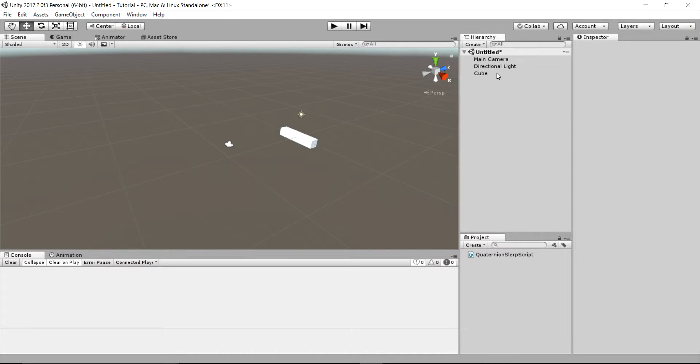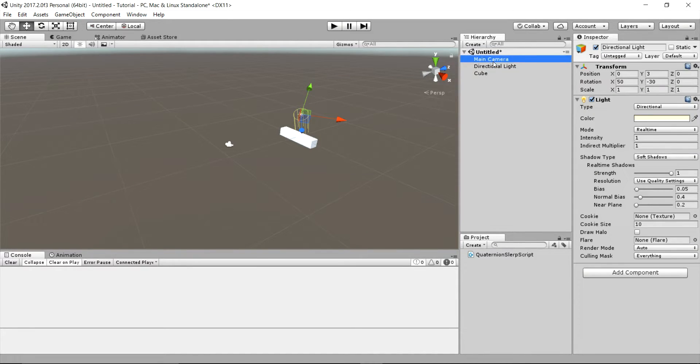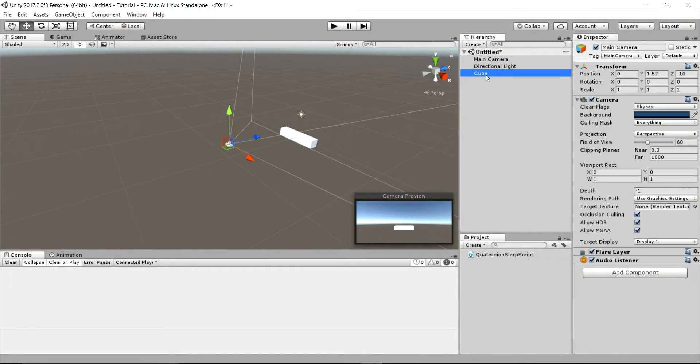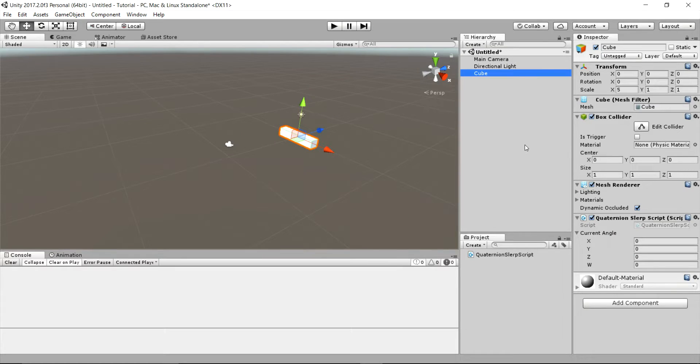Hello guys, in this video tutorial we'll learn about Quaternion.Slerp function.